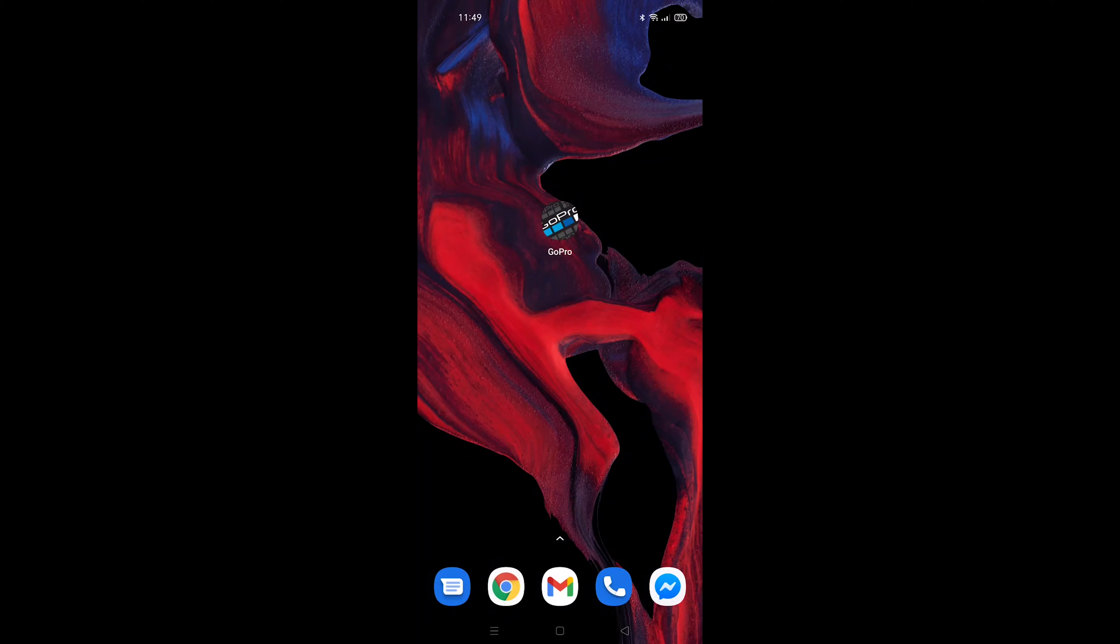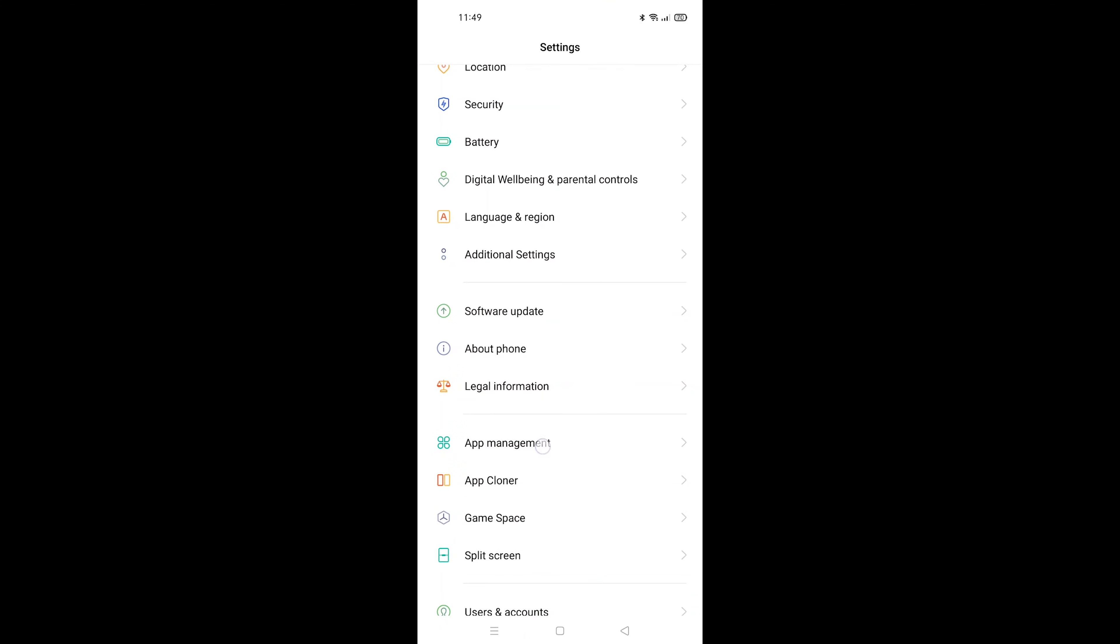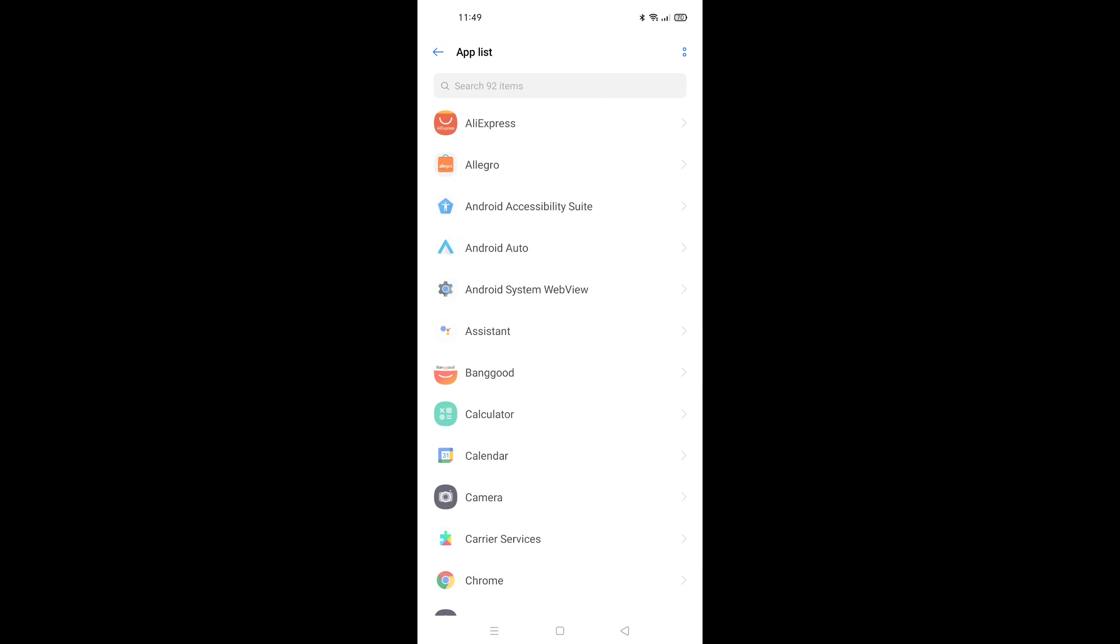The latest GoPro App version is 7.3.2 and you have to downgrade it to version 7.3.1. This old version is fully compatible with all GoPro cameras.